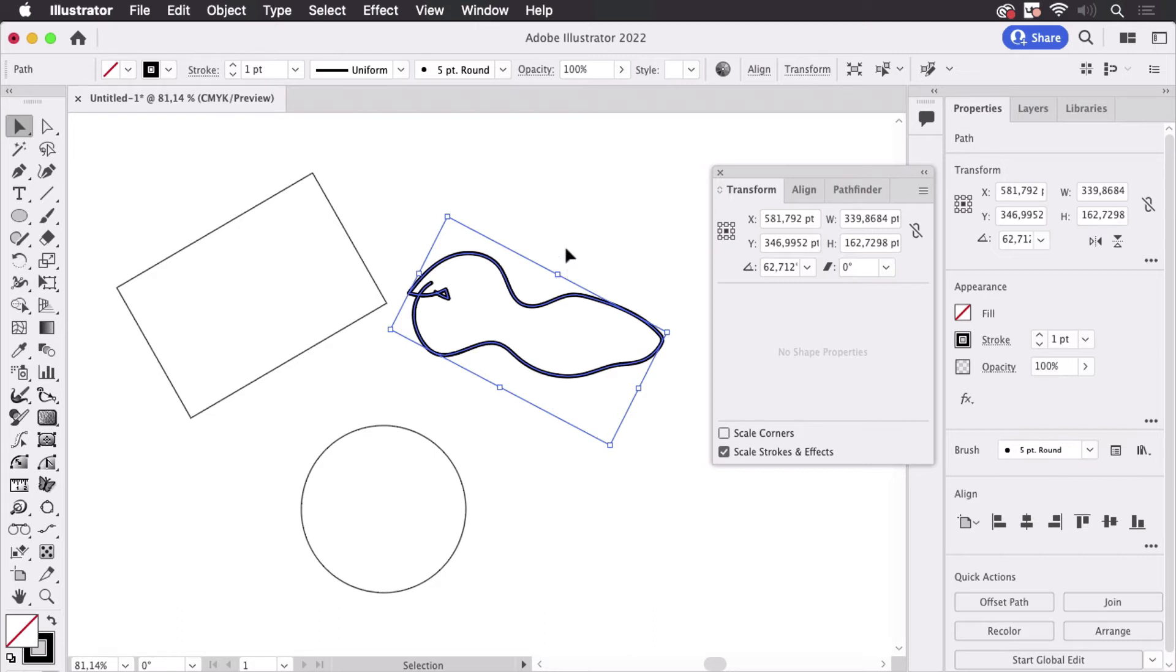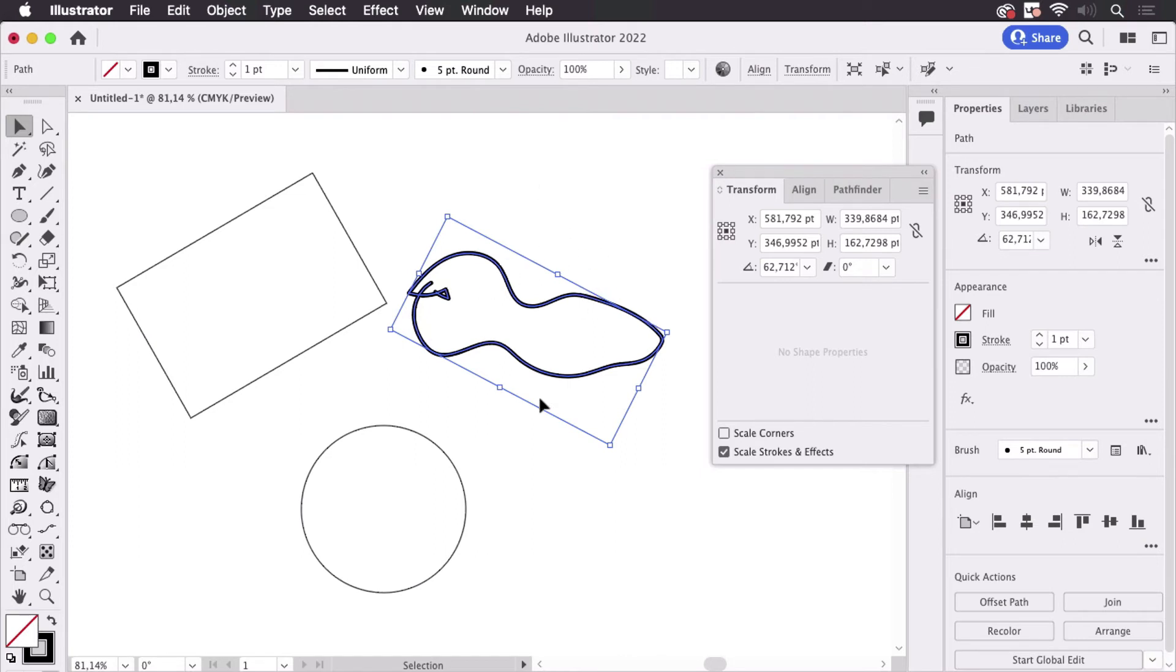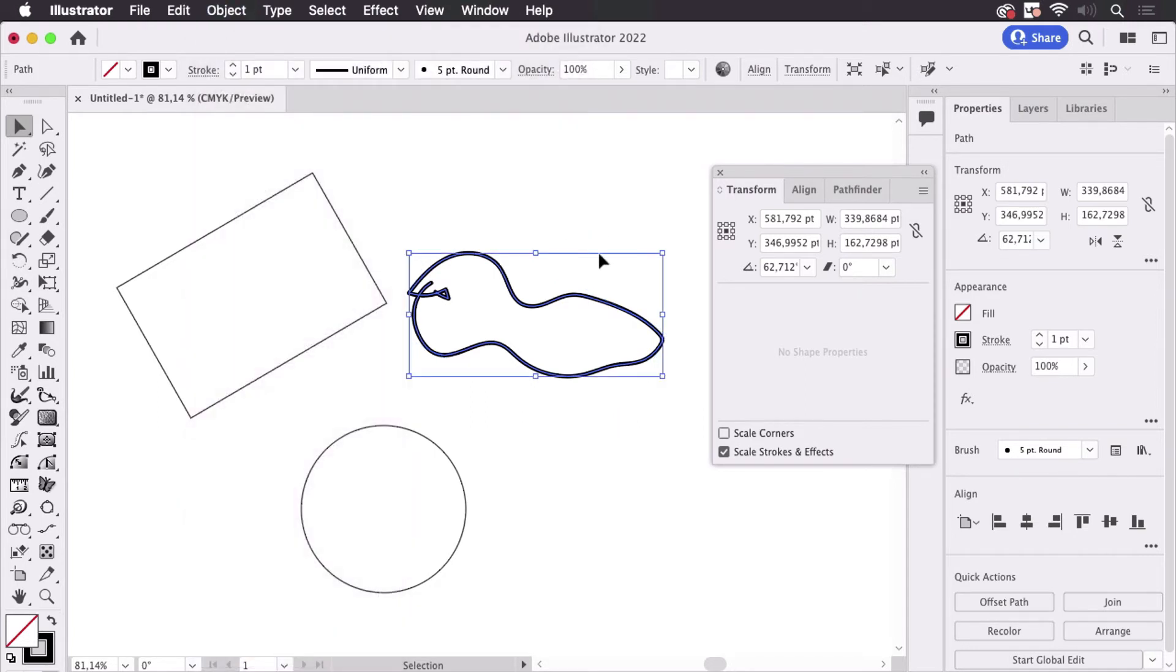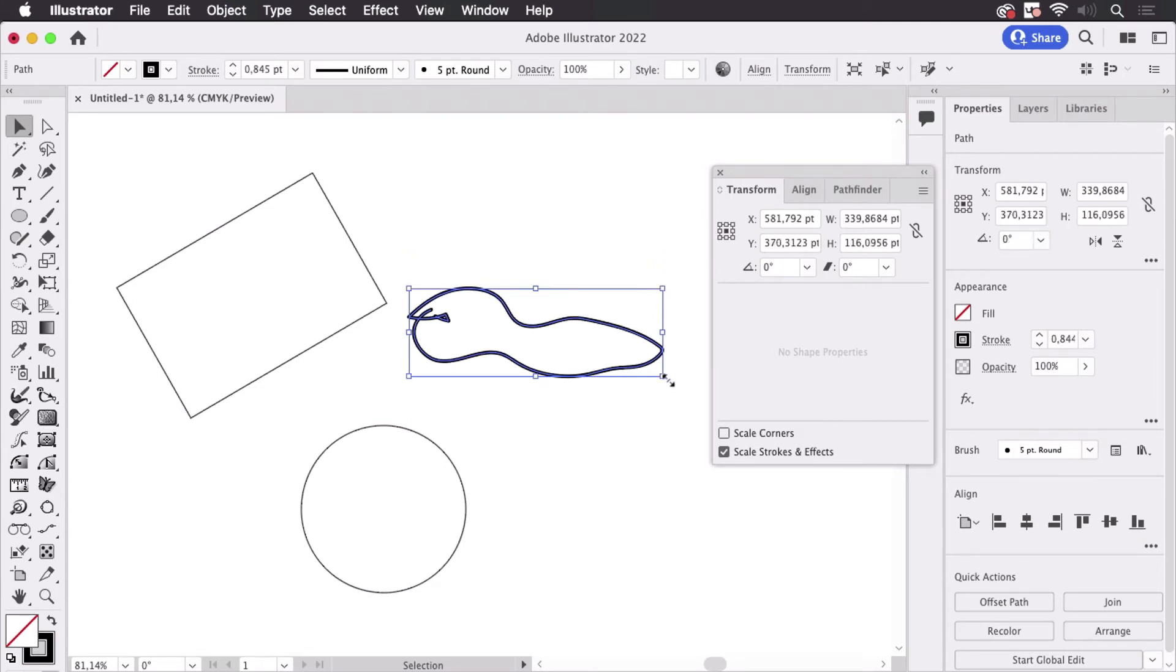Now what if I want to scale it vertically? With this bounding box I cannot do that, so in order to correct that I need to go to Object, Transform, and then I can reset the bounding box and now I can just squash it like so.